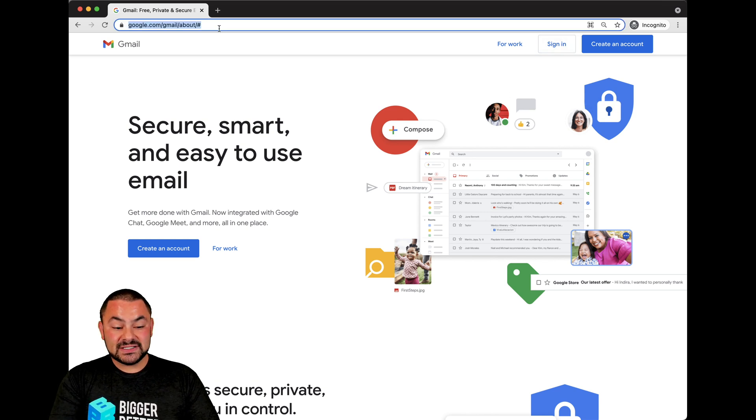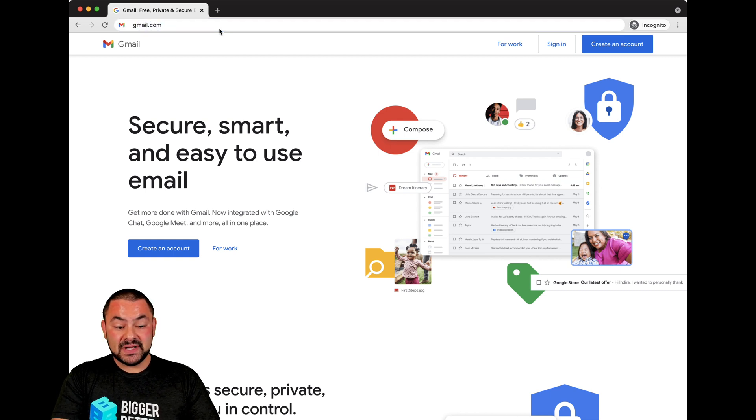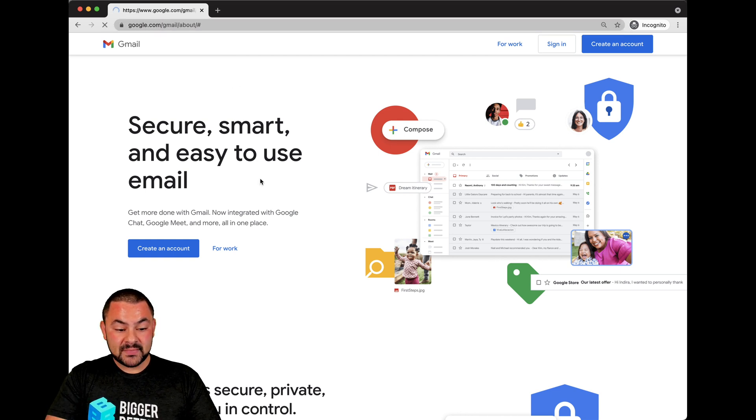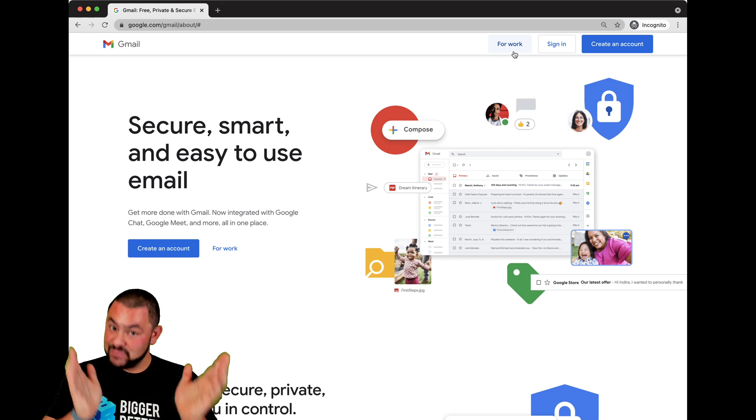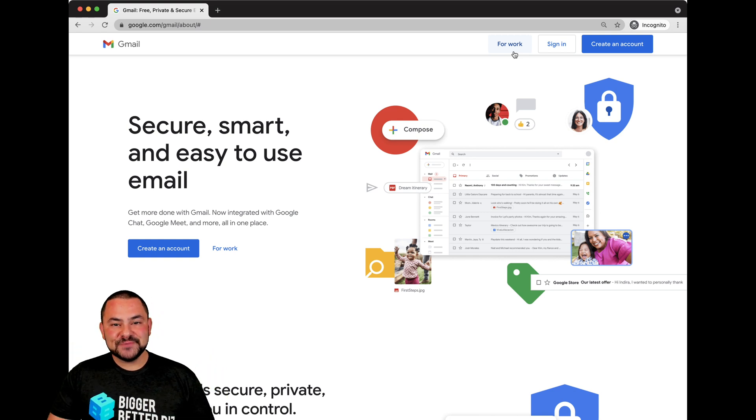The last way, really the way that I do it all the time, is just type in gmail.com. By doing so, you're brought to the mail Google login page.